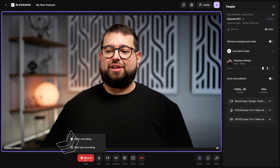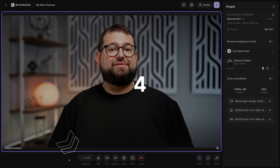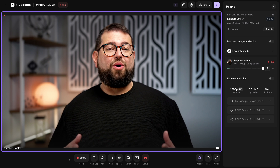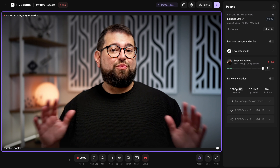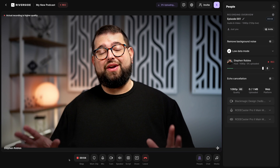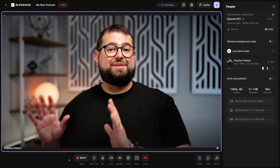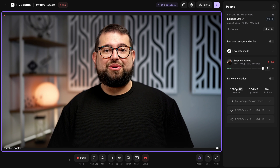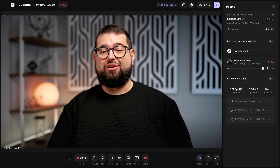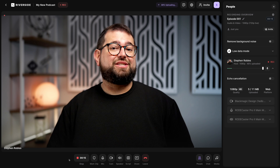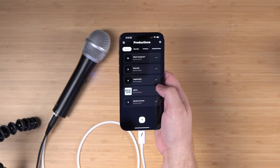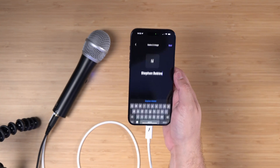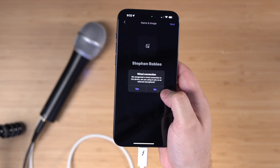Once everyone has joined the studio, it's time to click record. You'll get a five second countdown and once that hits zero, you're recording in high quality video and audio. Everyone in the studio is being recorded locally to their device, meaning any blips or bandwidth drops don't affect the final recording. You get high quality video and audio files from everyone regardless of their internet speed or device. They can even tune in from their iPhone, Android, or iPad device using the Riverside app.